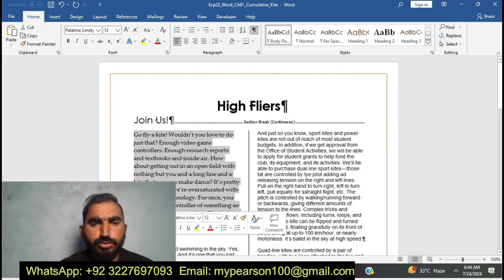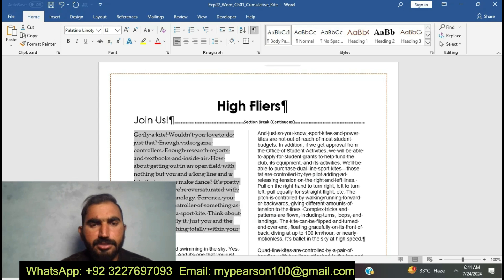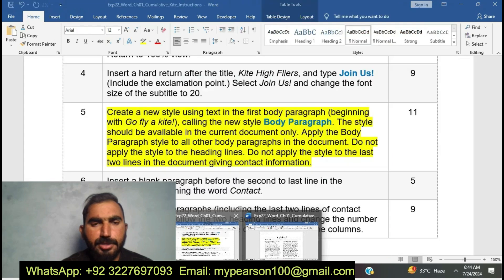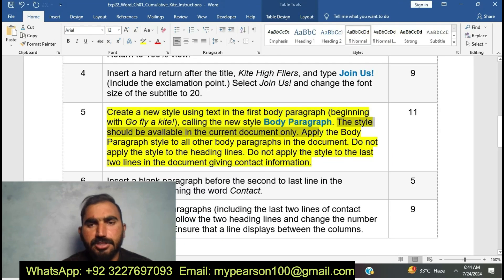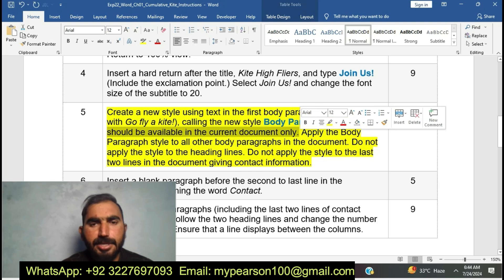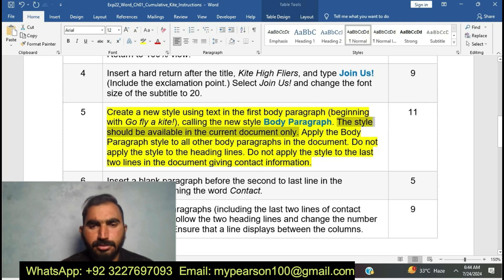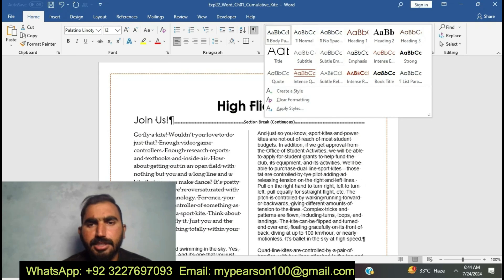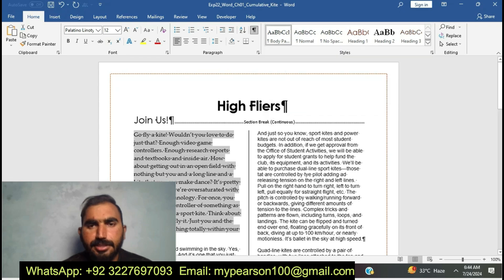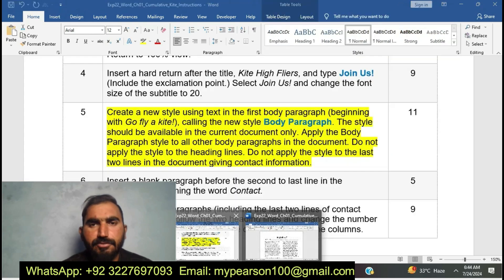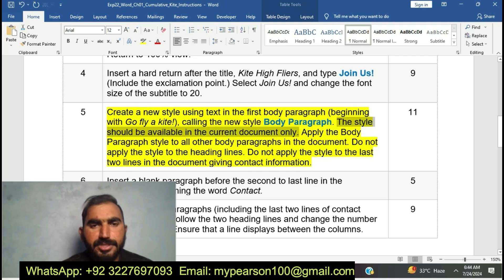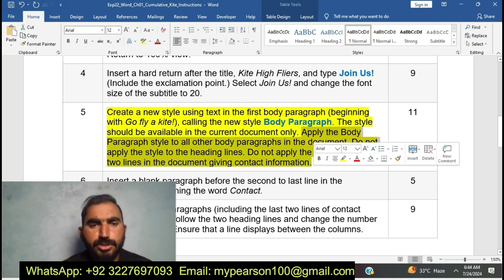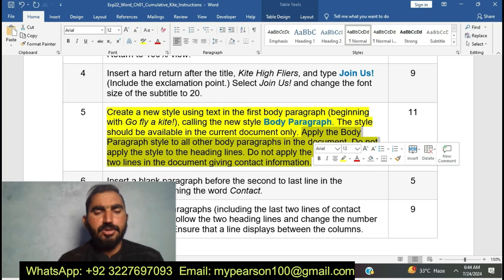Now I am going to move further. Create a new paragraph style. In the first paragraph, I am going to create a new style using the text in the first body paragraph. This style should be available in the current document only. Now I am going to start the new style — here is 'Create New Style'. I am going to create a new style in the first paragraph, then apply the Body Paragraph style to all other body paragraphs in the document. I am going to complete step five of EXP22 Word Chapter 1 Communicative Kite.